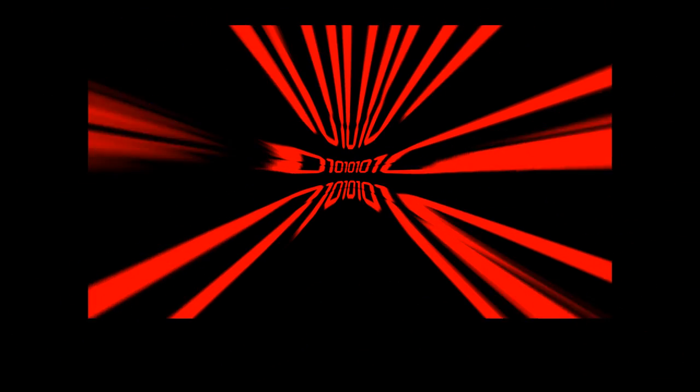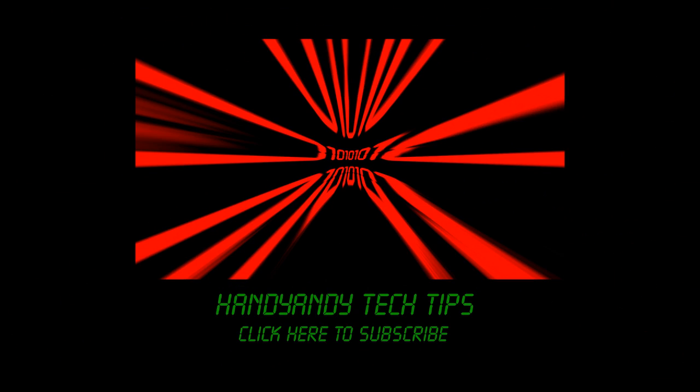But anyway, I hope this video helped you out. If it did, please subscribe to my channel, I'd really appreciate it. I'm HandyAndy, and thank you so much for watching my video.